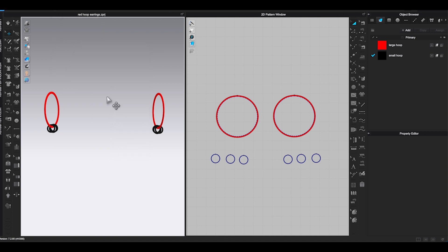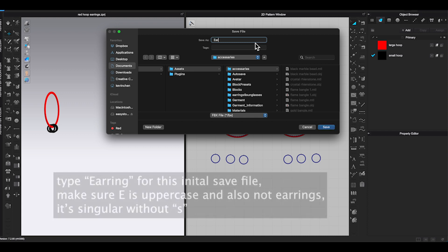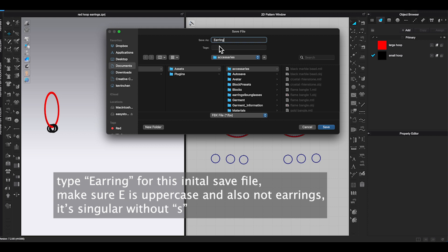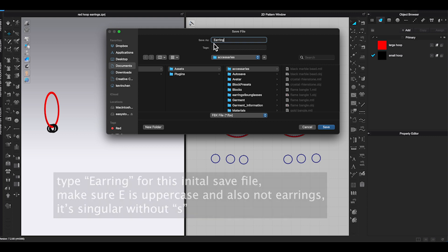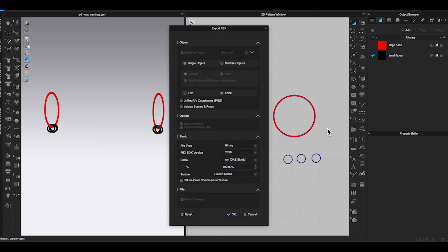A Save File pop-up window will appear, this part is really important. For the initial file saving, you need to type earring as singular, not plural. Also, first letter E needs to be in uppercase. This is what Clo3D used to register the accessory. And make sure you know where you saved the file.